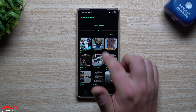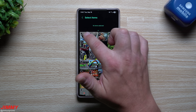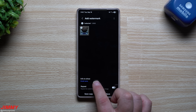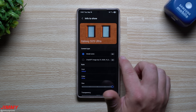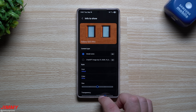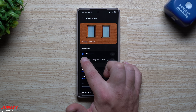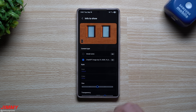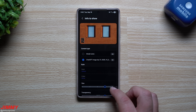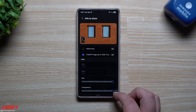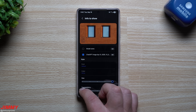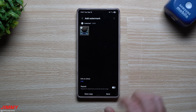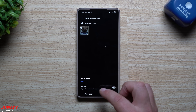Next up is Add Watermark. It's pretty self-explanatory — you're able to add a watermark. You can use your phone's name, edit the text, bring down the size, or even add your own custom image. Just go to edit, bring one in, and set it to whatever size you'd like. It's a way to watermark all of your pictures or videos at the exact same time, all done in bulk.